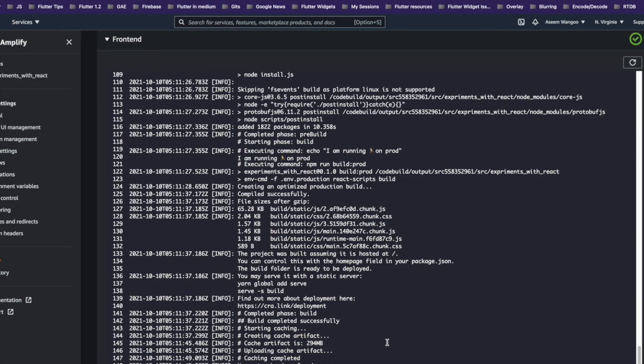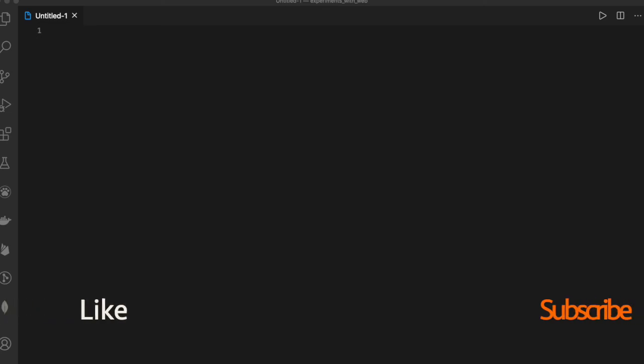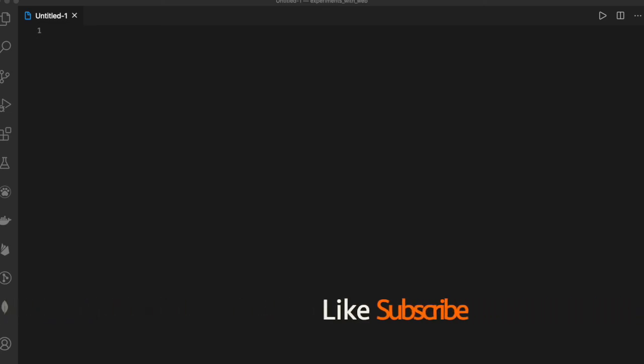Finally, the command gets executed as npm run build:prod. That's it from this video, guys. Source code and article links are mentioned in the description below, and thanks guys for watching.